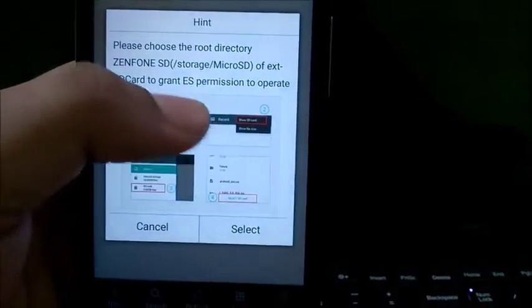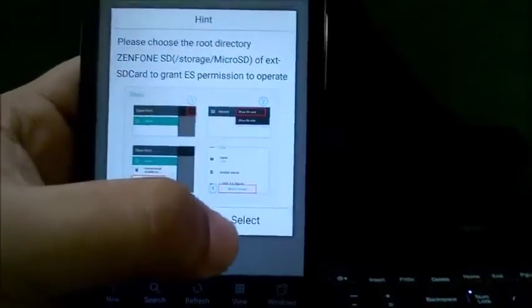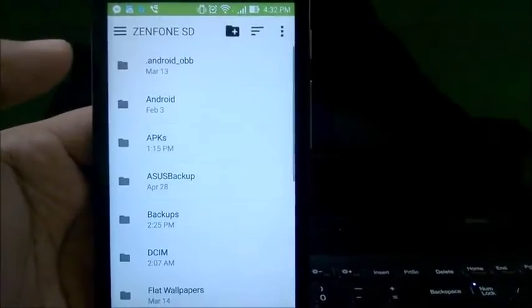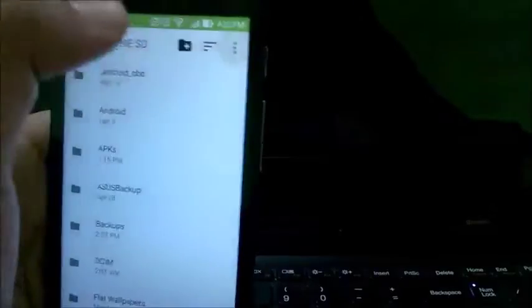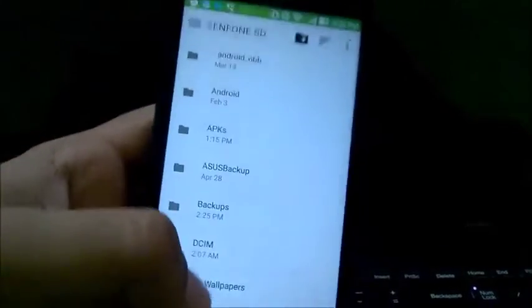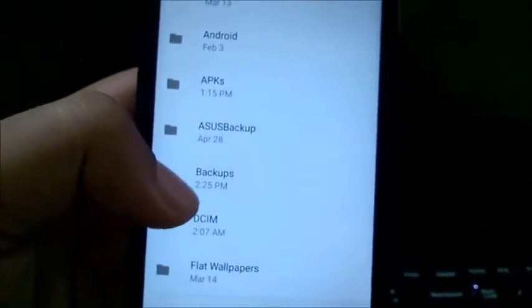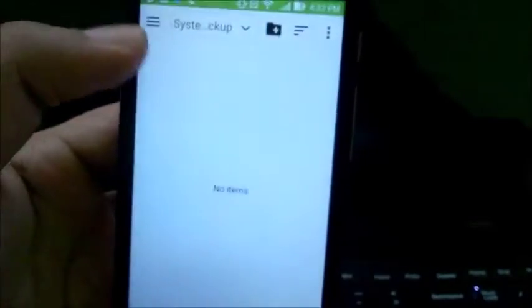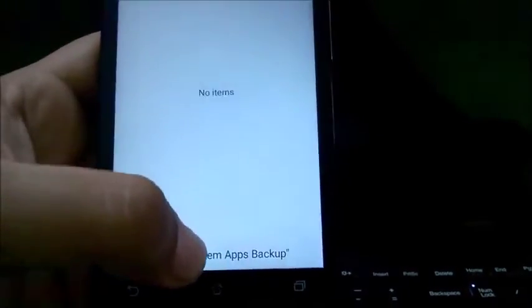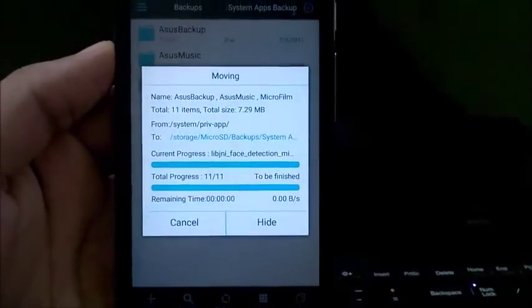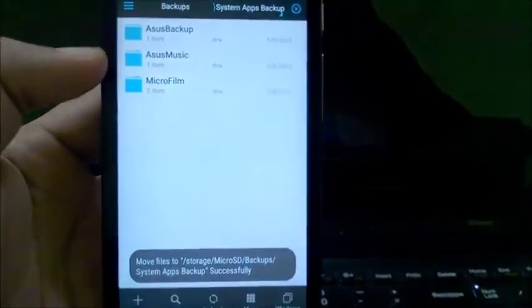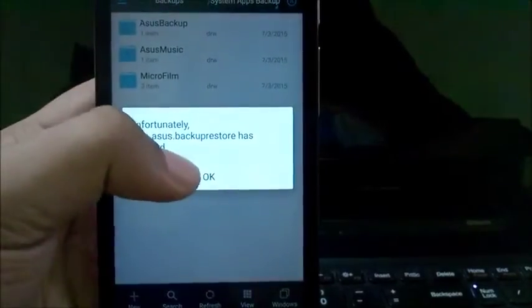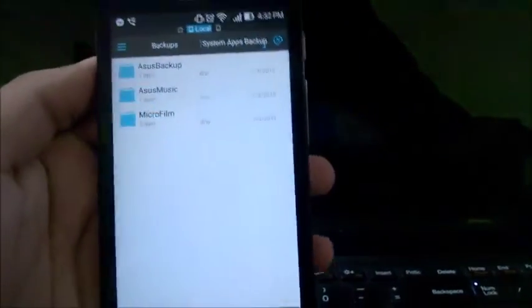I need to give access to the Zen Phone and the SD card. When that is done, I'll just head over to Backups, System Apps Backup, and select System Apps Backup. As you can see, it has copied all the three files. Now as you can see, you will get these crash errors because the APK files are removed.